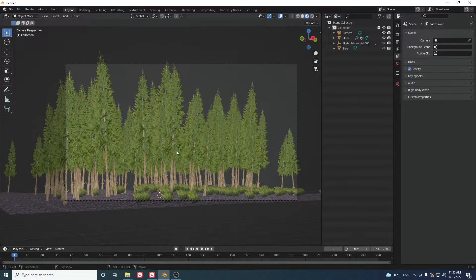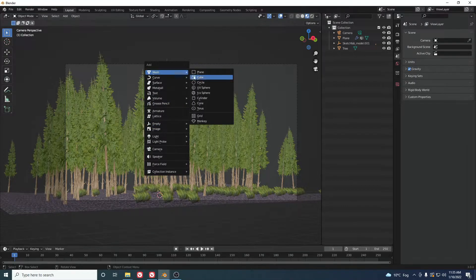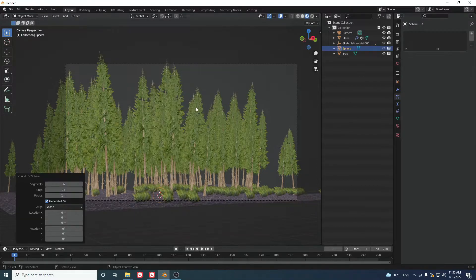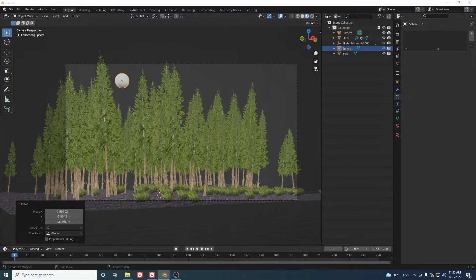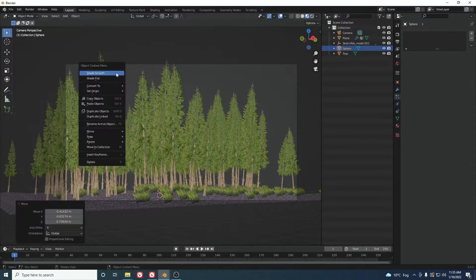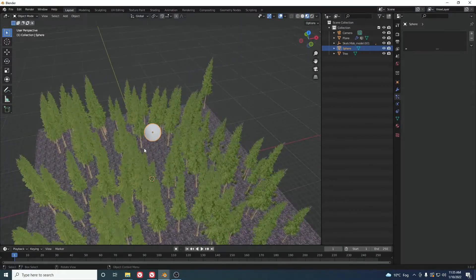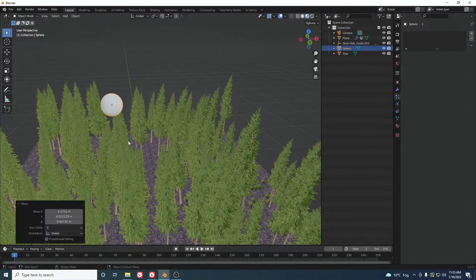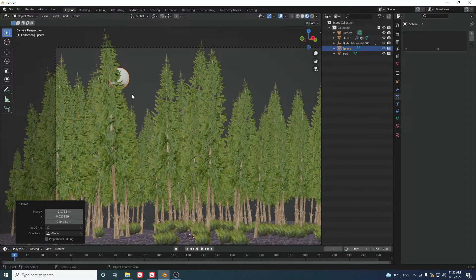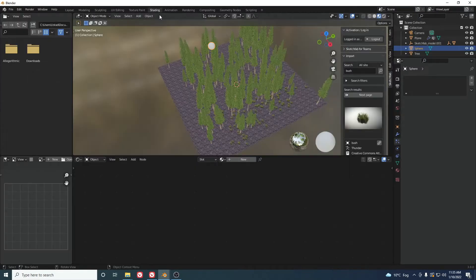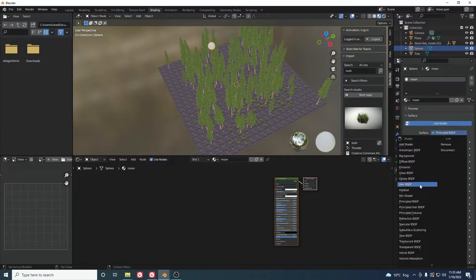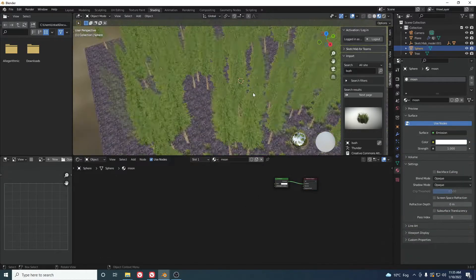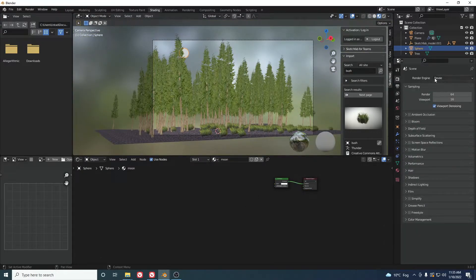One thing I want to add is the moon from our reference. Add a UV Sphere, move it into position in the background, smooth it, and scale it as needed. Go to Shading, add a new material called 'moon', and change the shader to an Emission shader to make it glow.